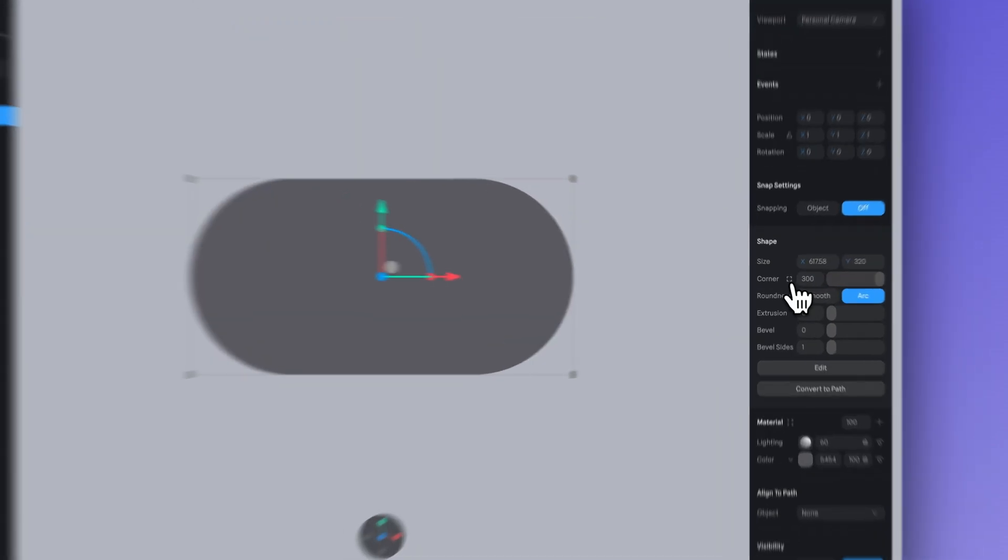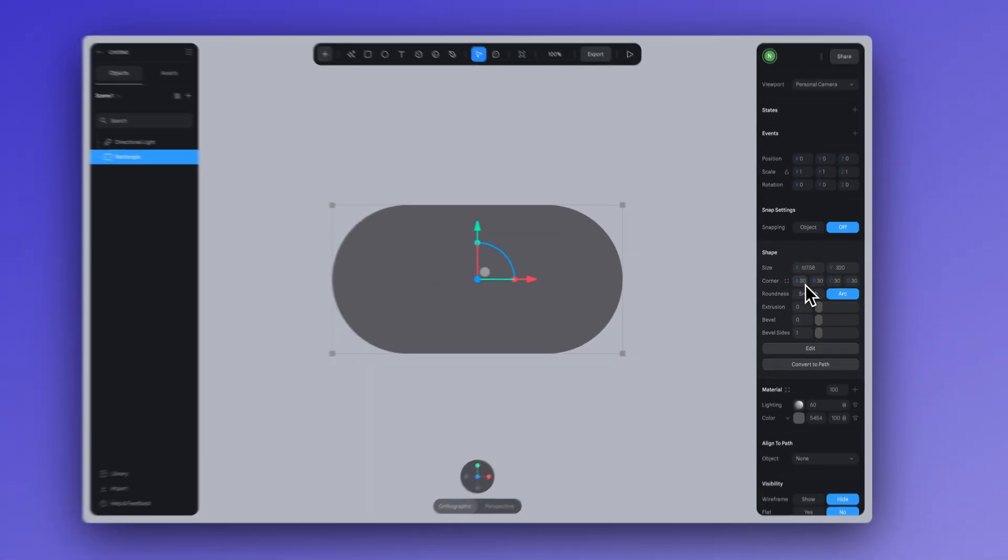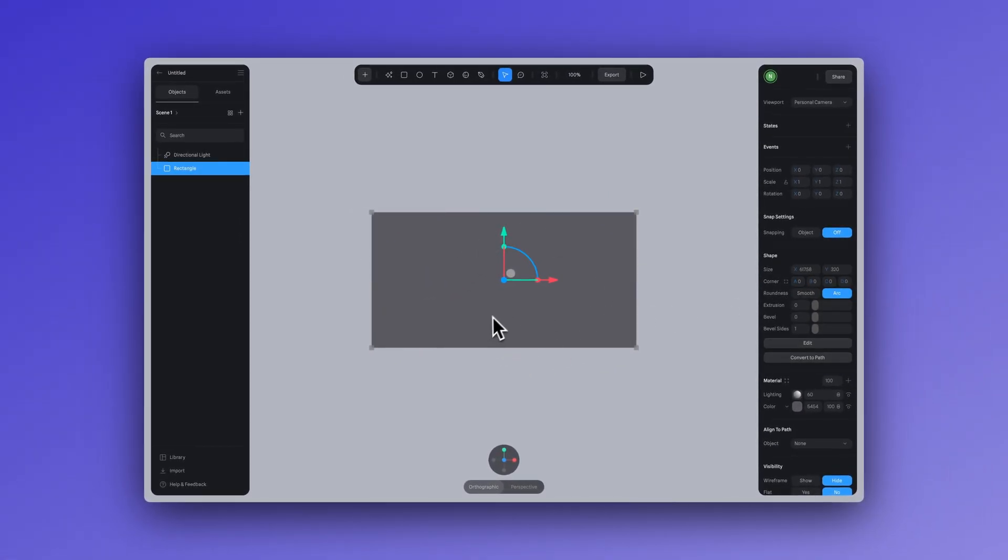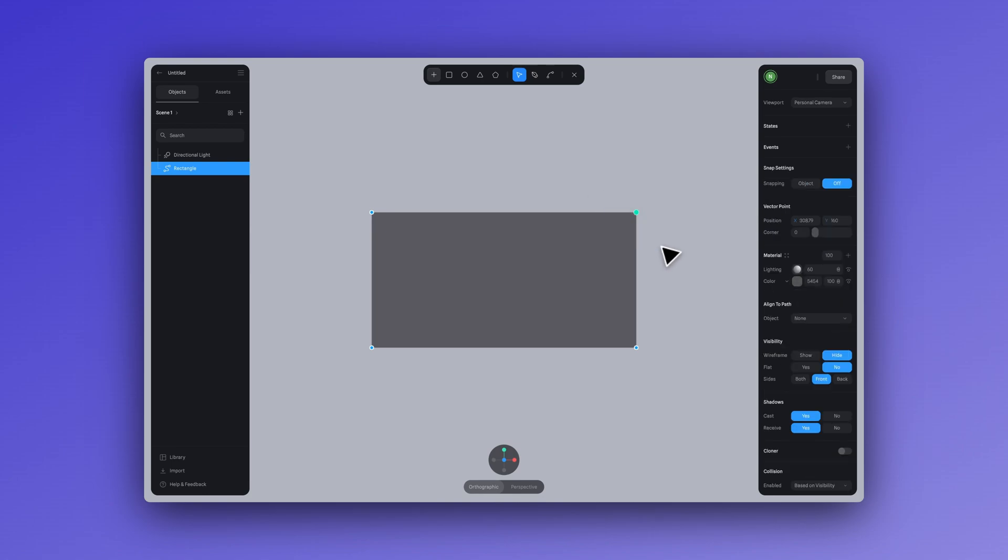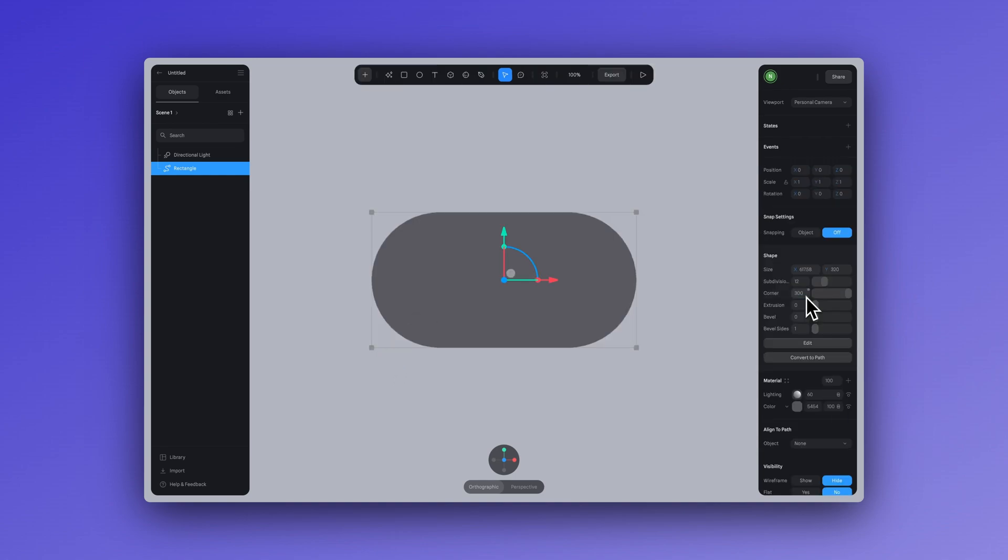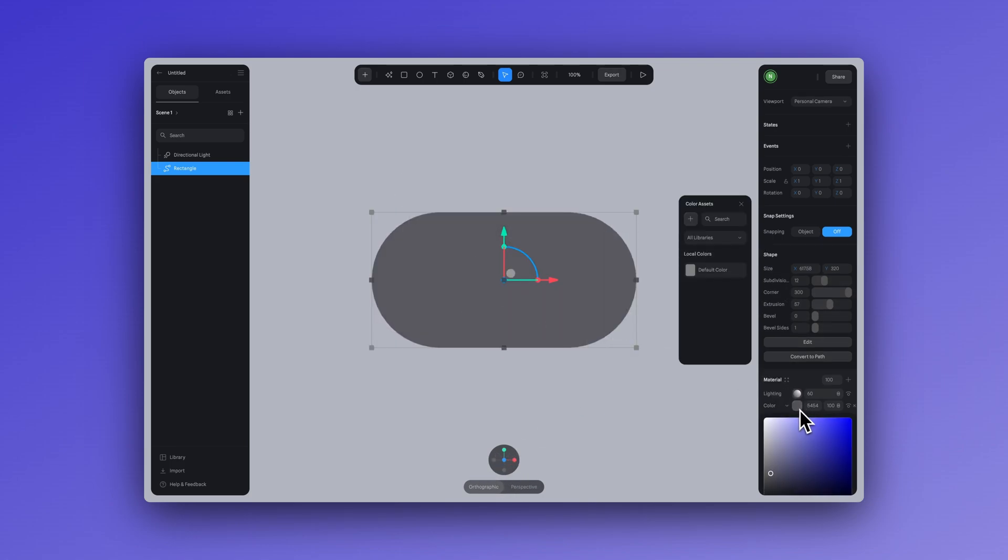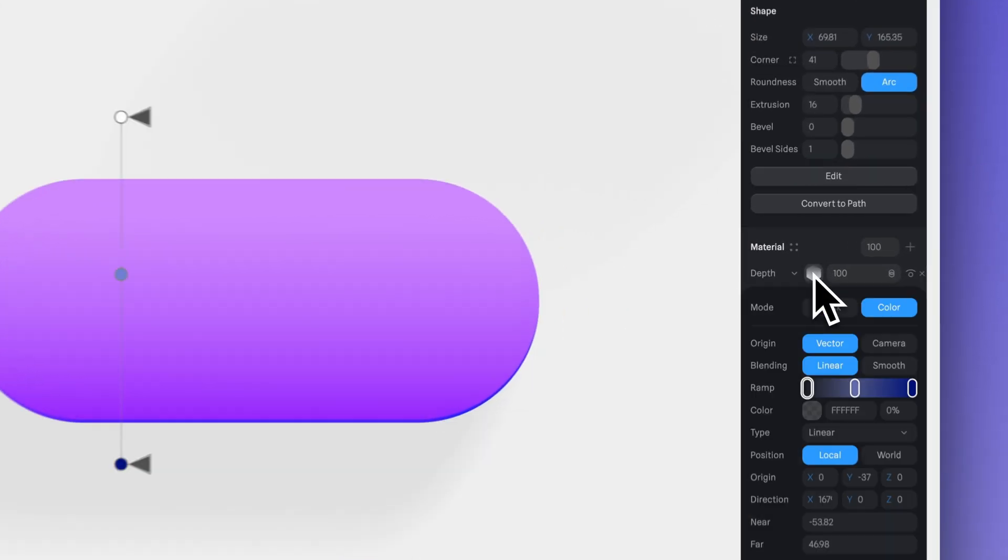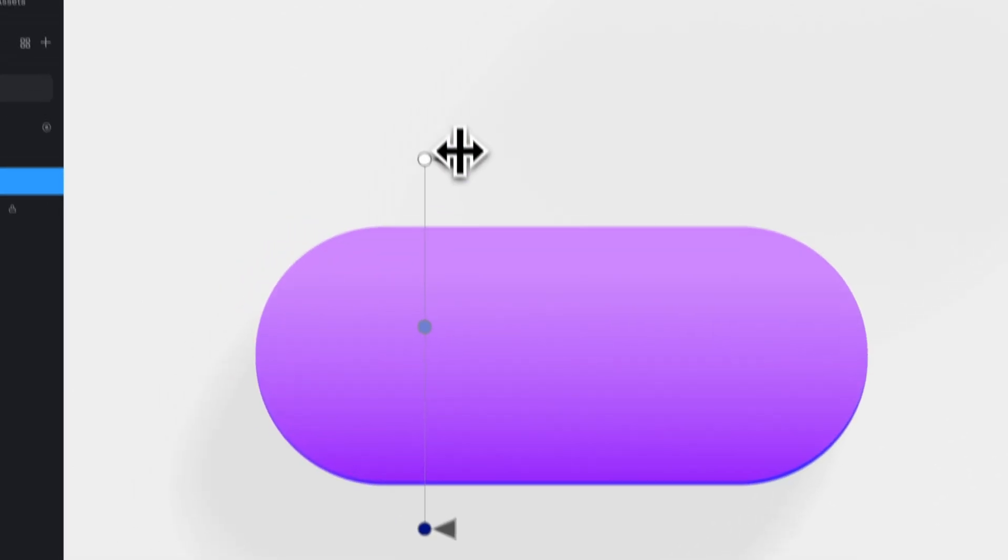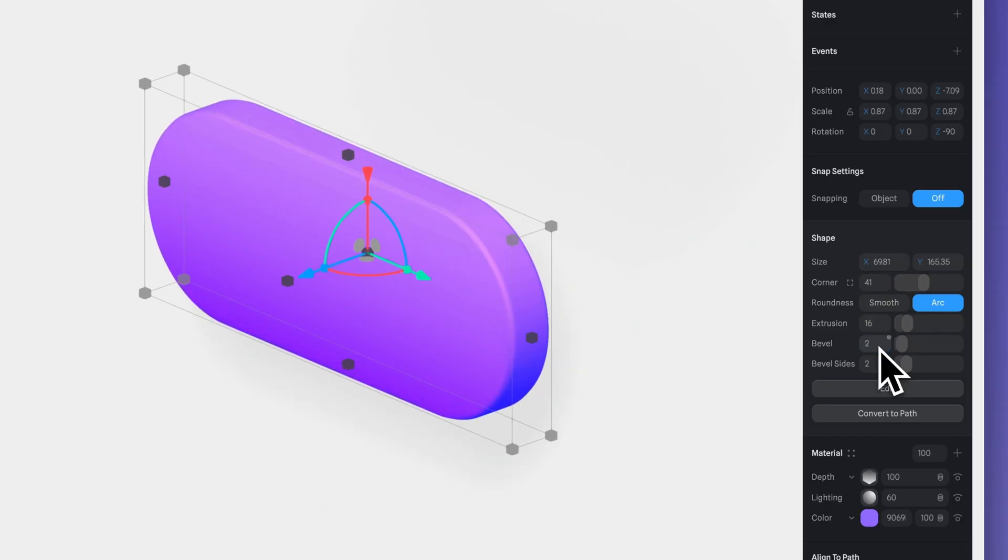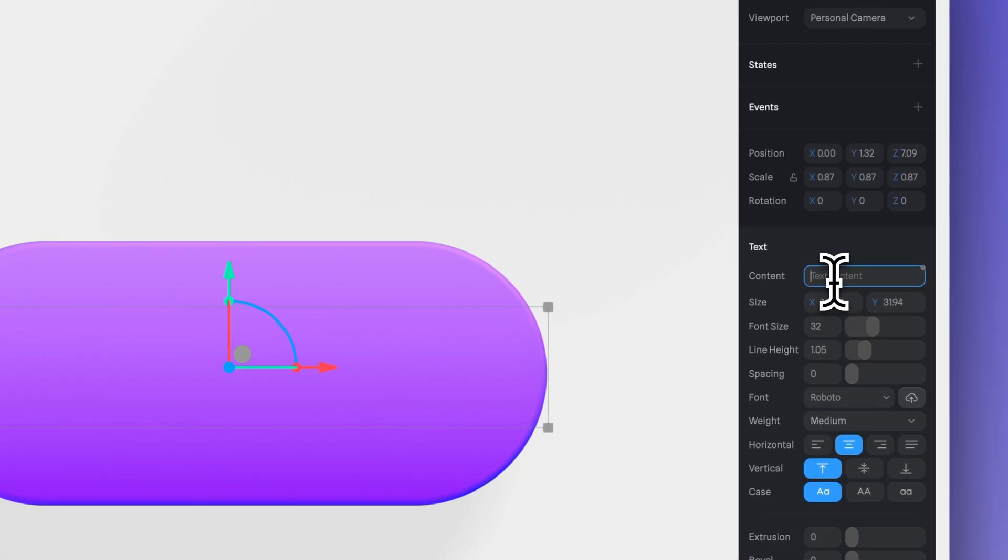And as an extra tip, you can also click on this icon to adjust the corner individually or by double clicking on the rectangle shape and selecting the specific vector point you want to round. I'm going to add a bit of extrusion and then adjust the colors. Now we can use the text tool to add our word.